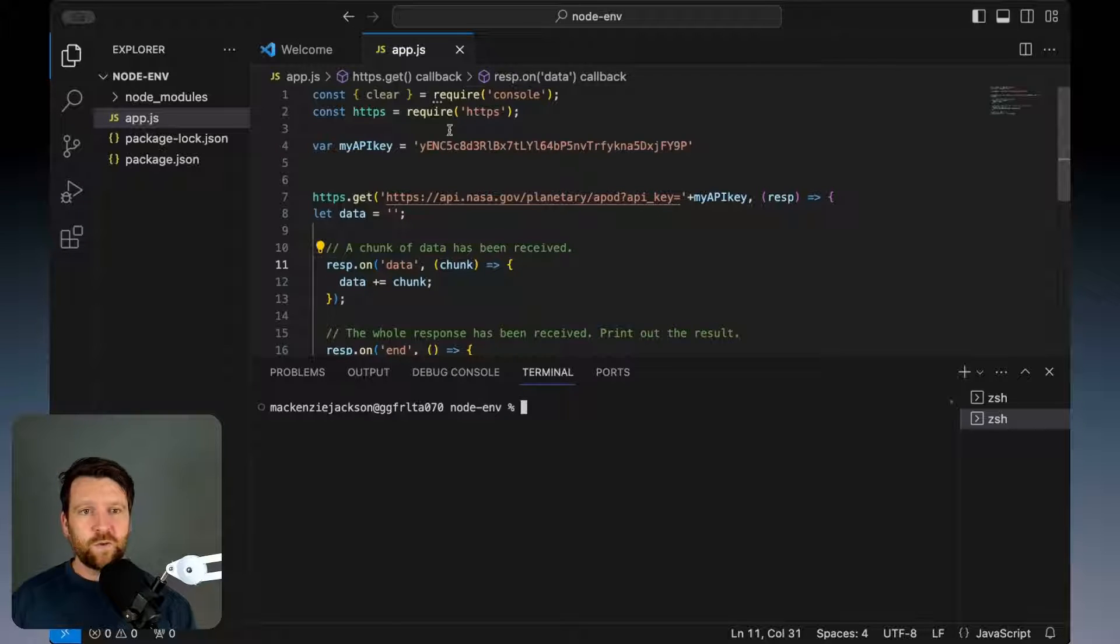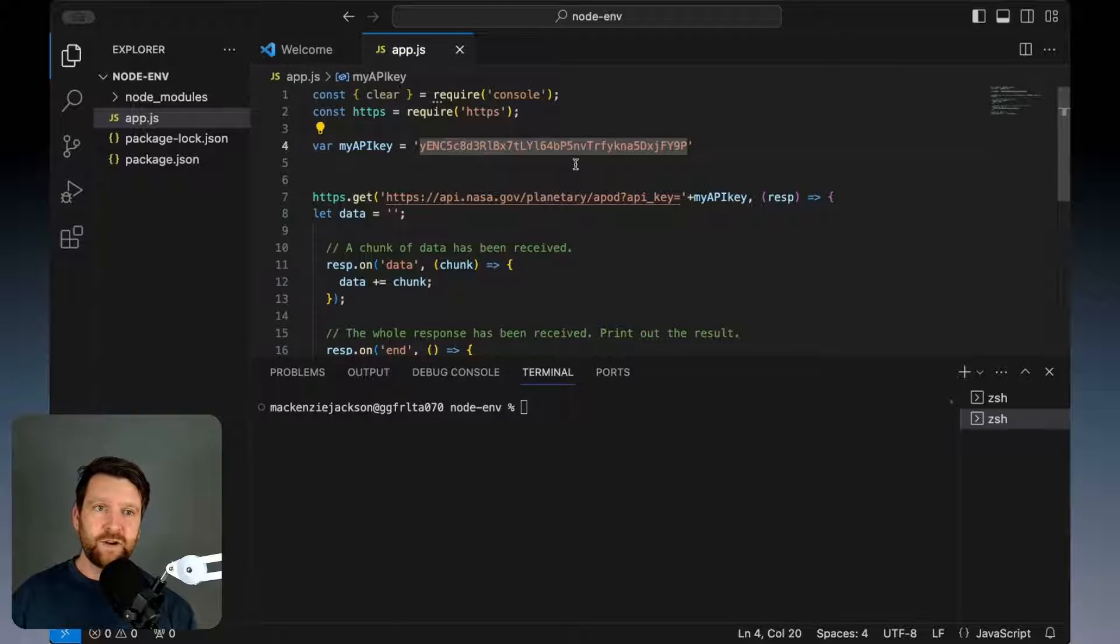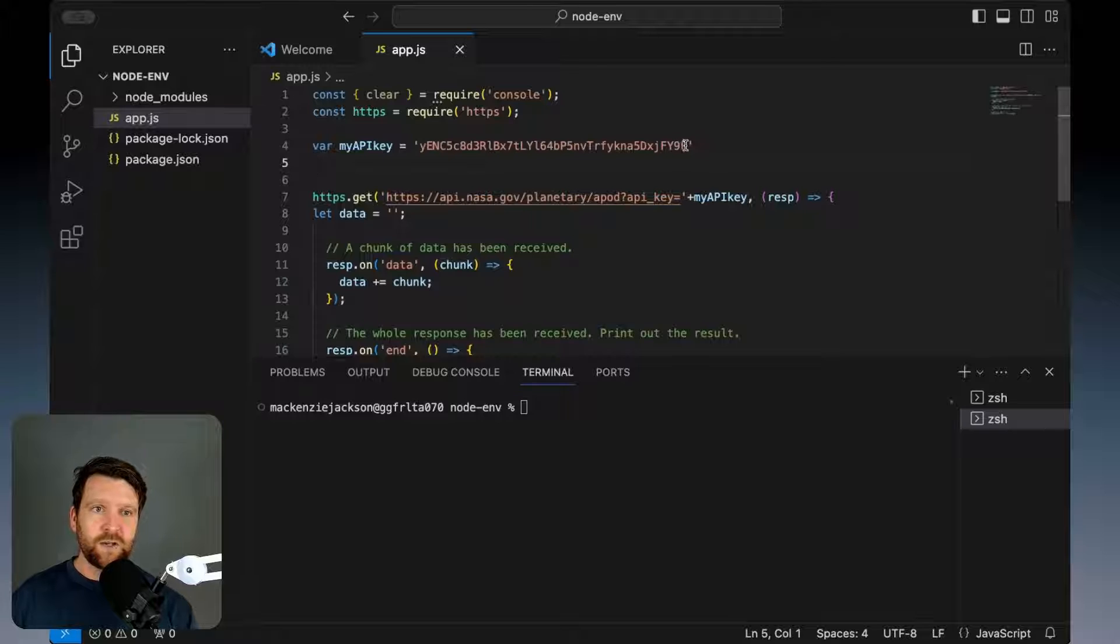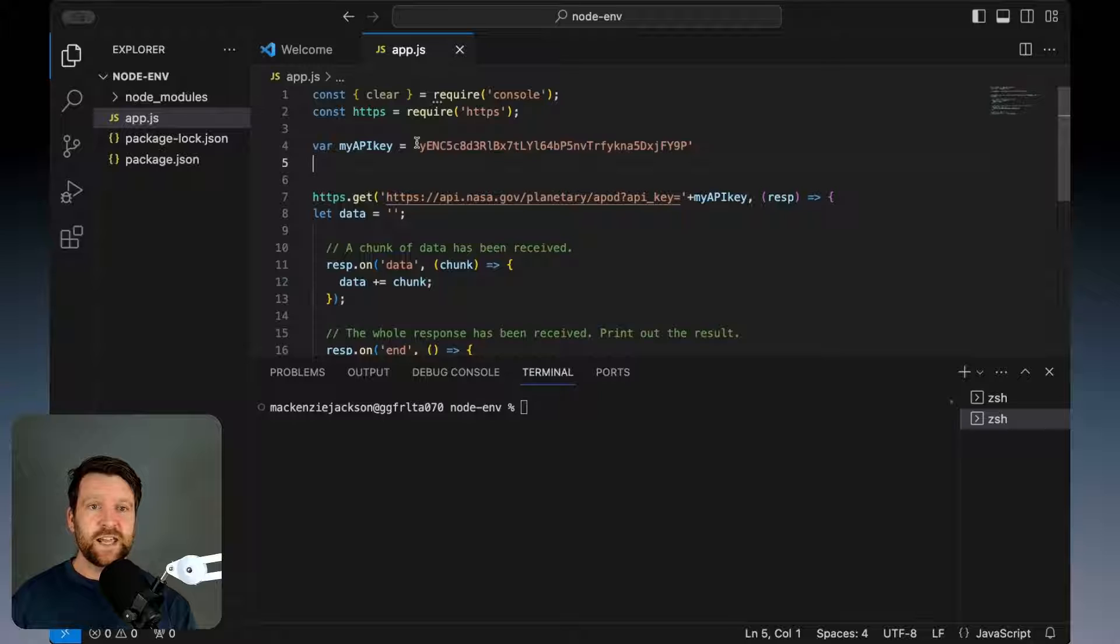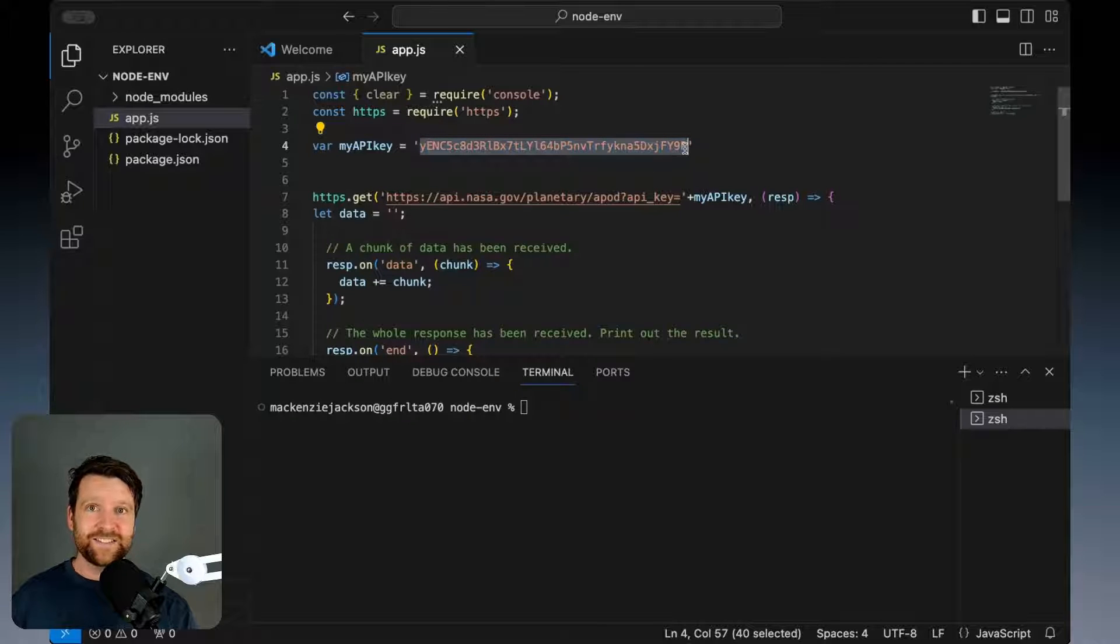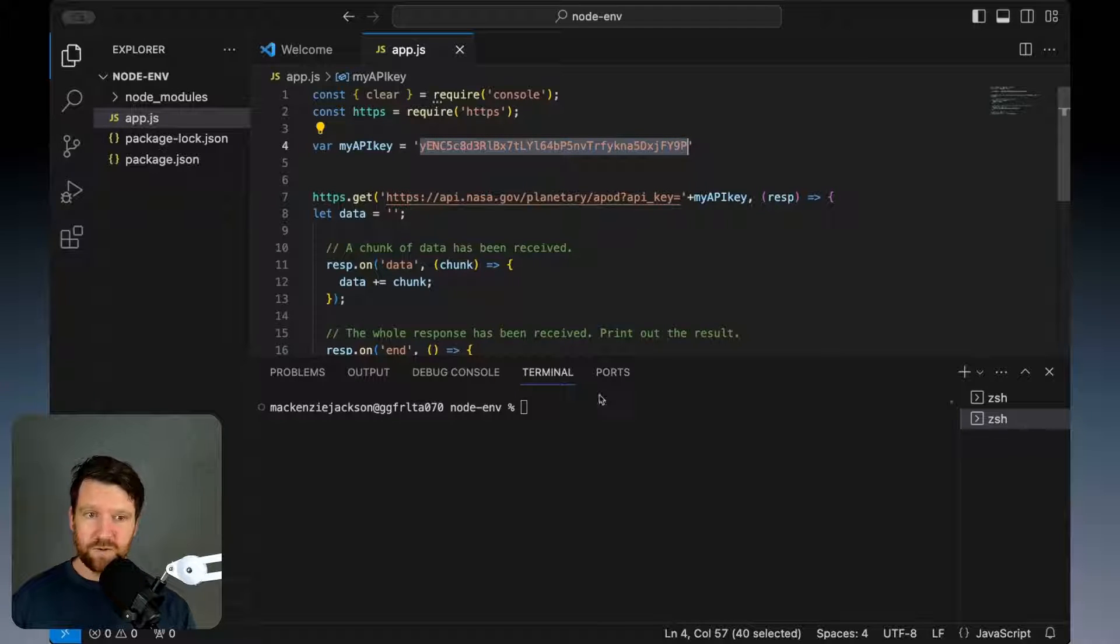If I want to remove this and add it in as an environment variable, it's really quite simple. The first thing I need to do is take this string and add it in as an environment variable.